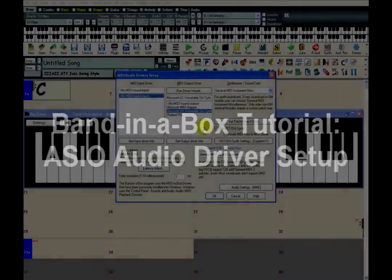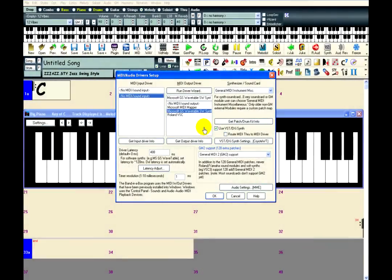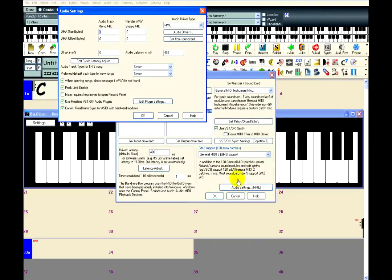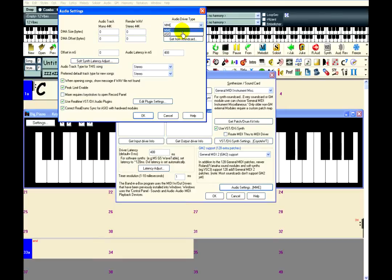In this part of the tutorial, we will go over setting up an ASIO audio driver in Band-in-a-Box. First, click on the Audio Settings button to open the main audio settings window. The next step is to choose the audio driver type. There are two types of audio driver that Band-in-a-Box can use: MME and ASIO.